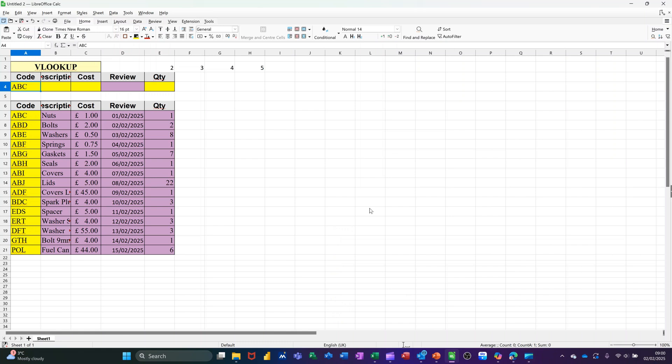Hi guys, welcome to this session in LibreOffice Calc. In this module, I want to show you a couple of tips that you can do when using VLOOKUP.